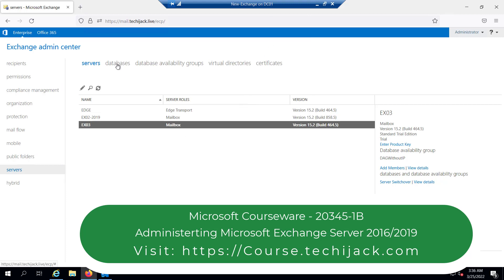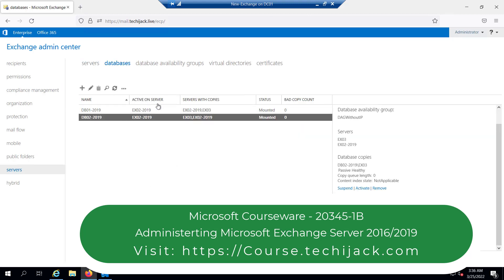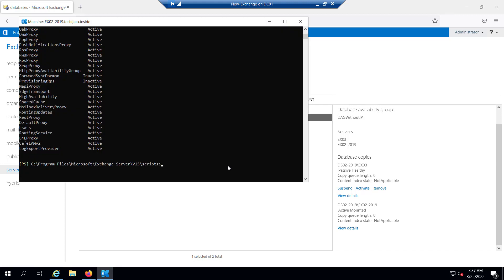If we go to the database and refresh, it is still active on server EX02. If we want to activate our copy of DB02 — which was previously active on EX03 — we can click Activate. I hope you now know how to put your Exchange Server in maintenance mode and how to disable maintenance mode as well. We have completed this module — see you in the next module.